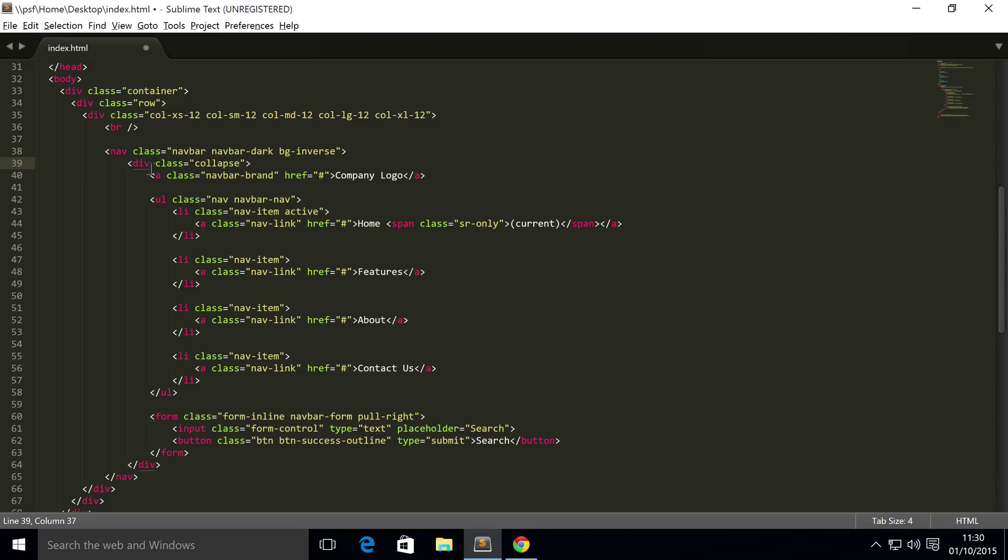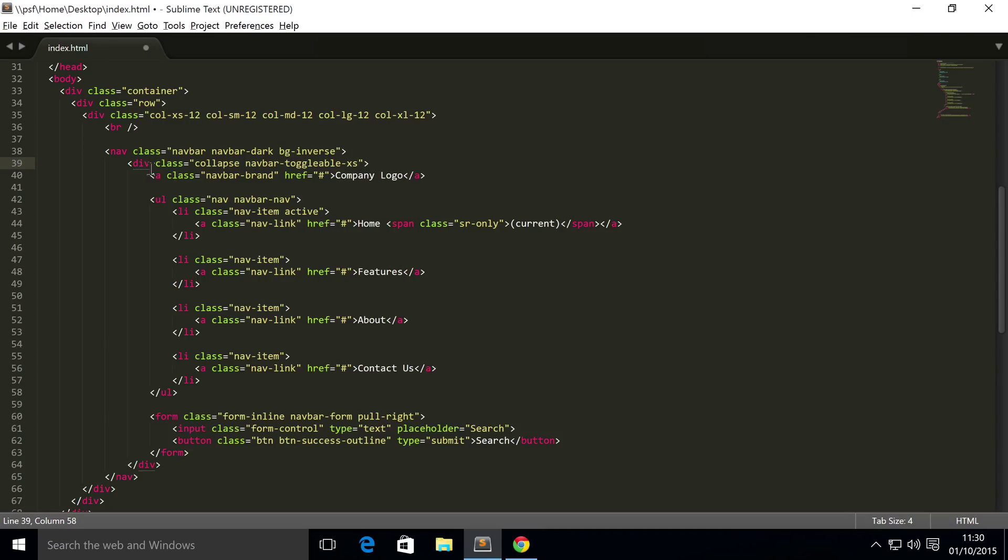collapse. Next one is navbar-toggleable-xs. And the xs part represents the screen size - or browser size I should say. That's very crucial. I shouldn't really say screen size, I should say browser size, because you could have your website on extra small even though you're on like an extra large screen because